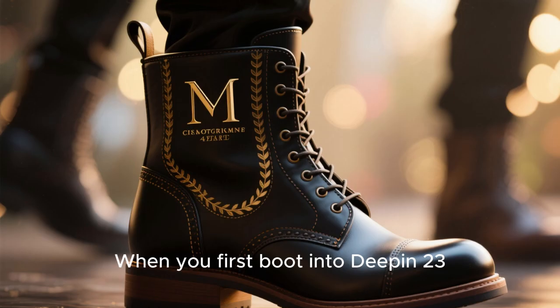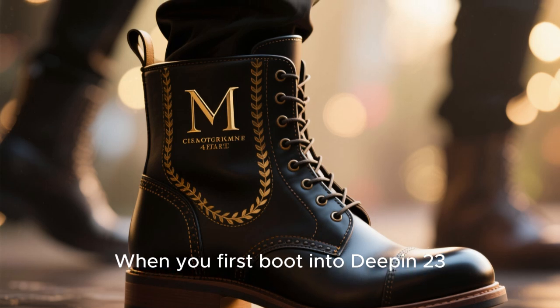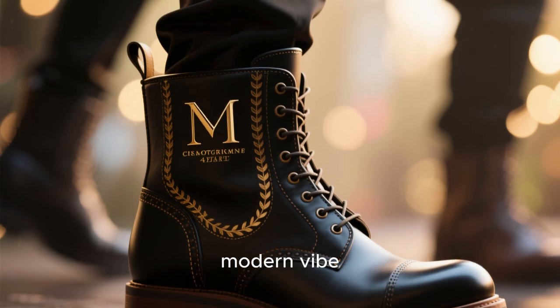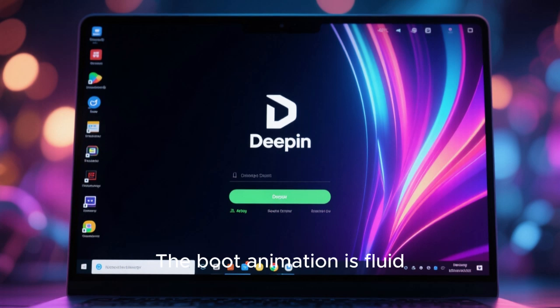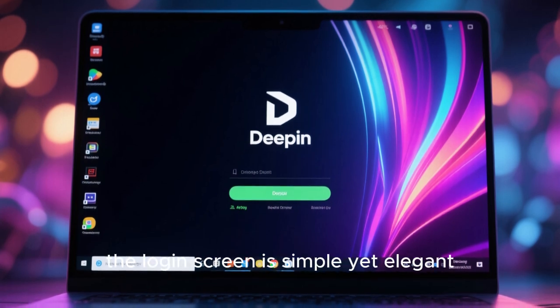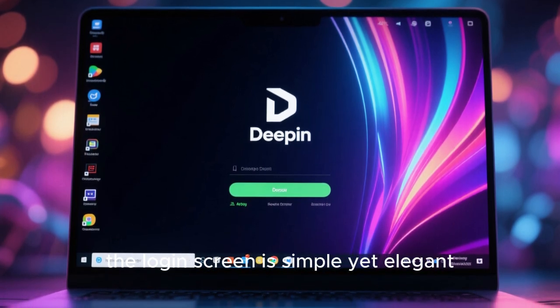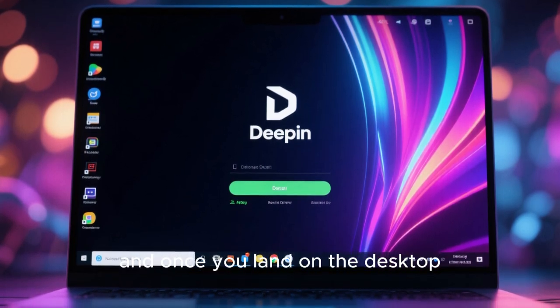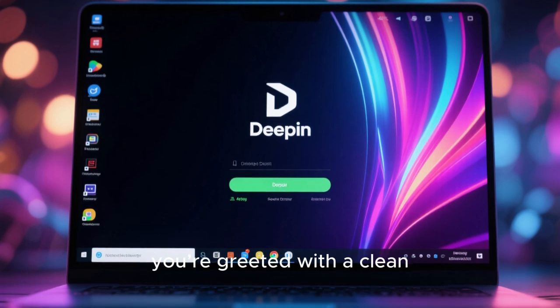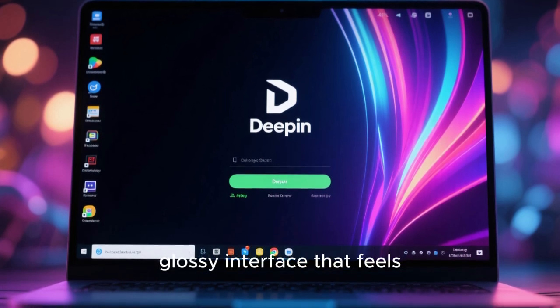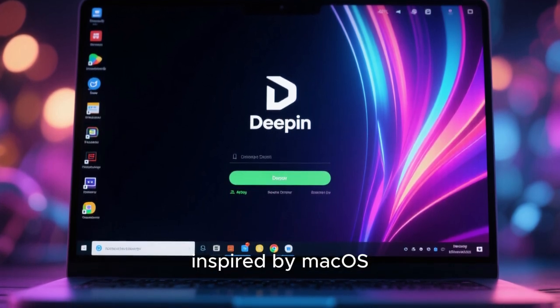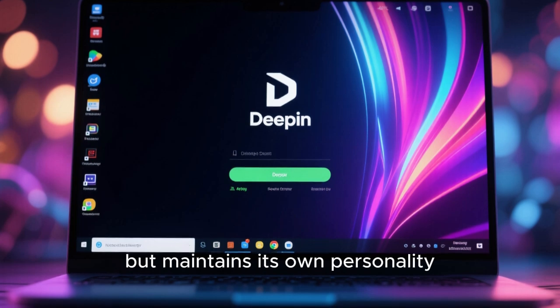When you first boot into Deepin 23, the system immediately gives off a luxurious, modern vibe. The boot animation is fluid, the login screen is simple yet elegant, and once you land on the desktop, you're greeted with a clean, glossy interface that feels inspired by macOS but maintains its own personality.